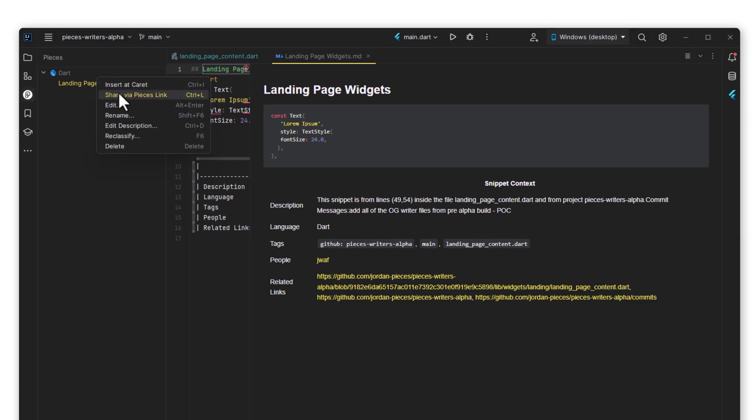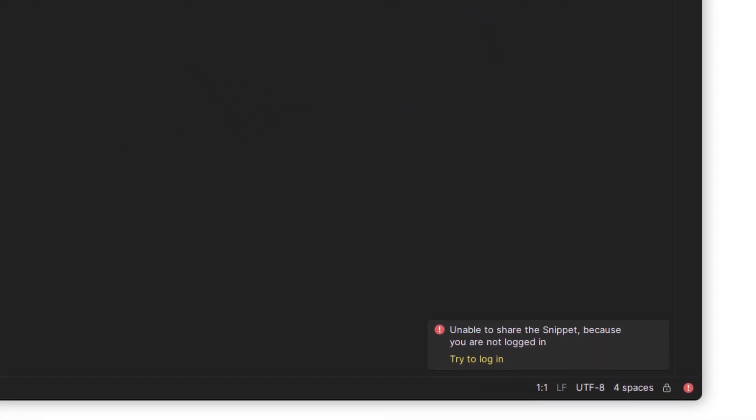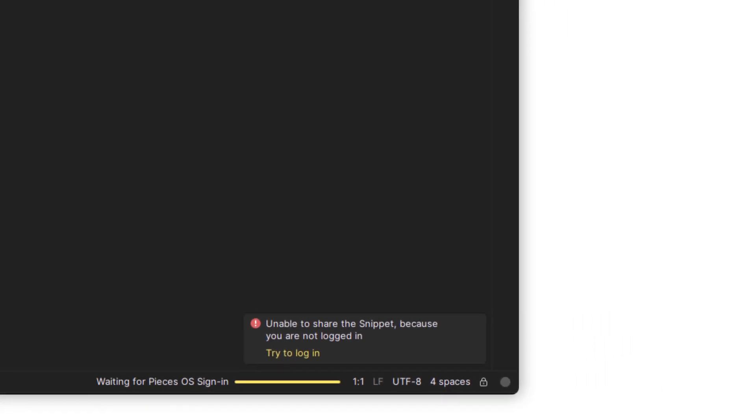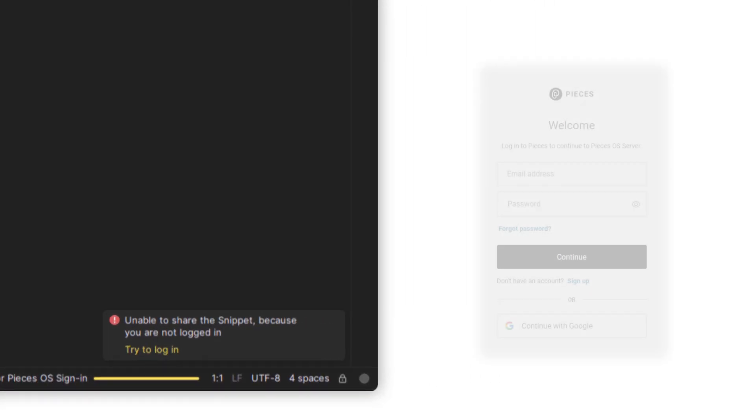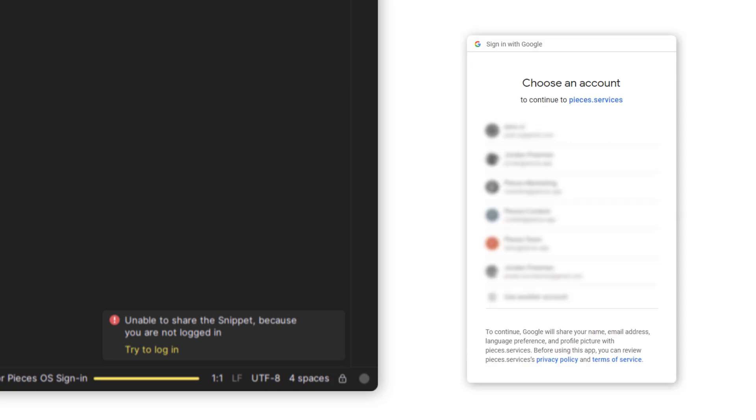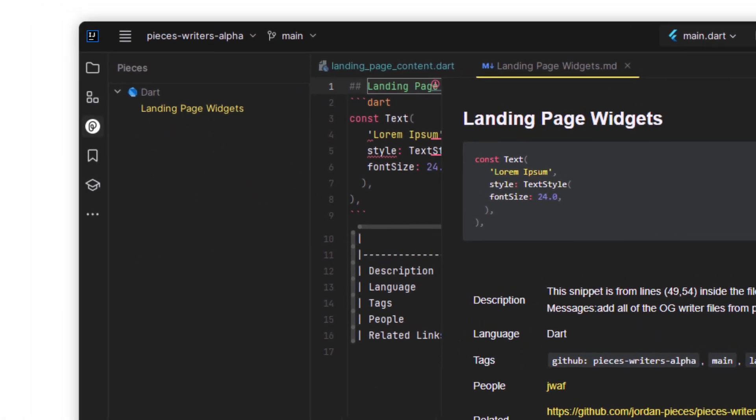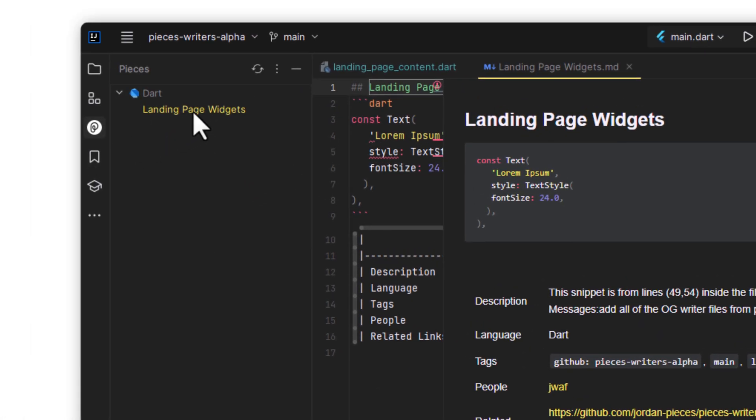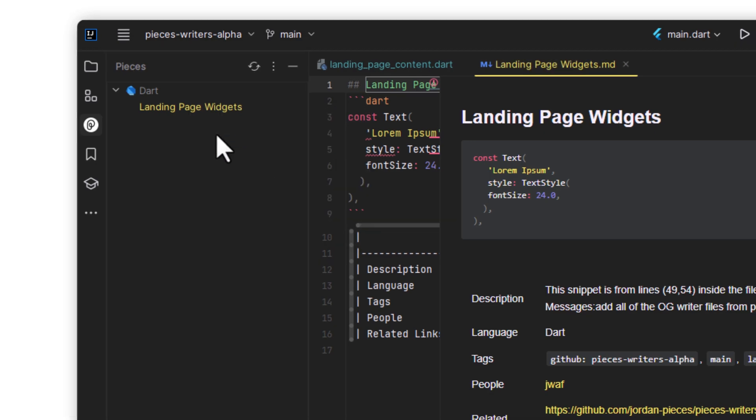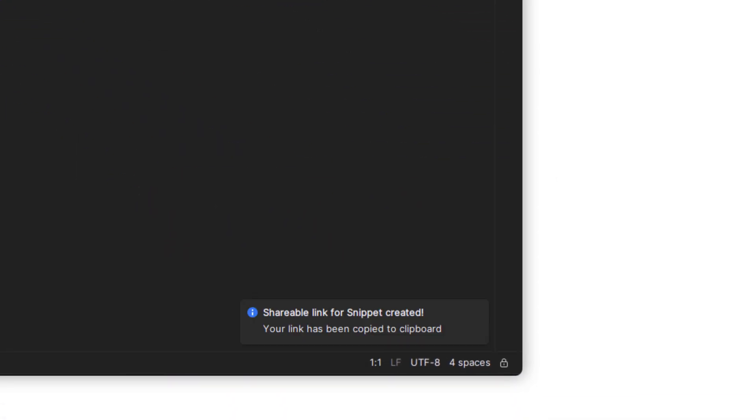You can create a shareable link as well, but first you need to sign in to utilize the cloud. Select try to log in, and a window will appear where you can sign in via Google. Once you do that, you can select share via Pieces link again, and this time the notification will read differently. That shareable link will be attached to your clipboard, ready for you to use in places like Gchat.